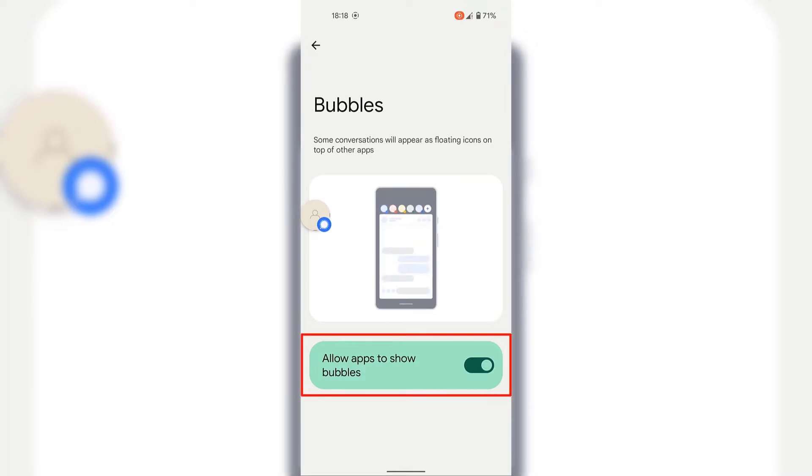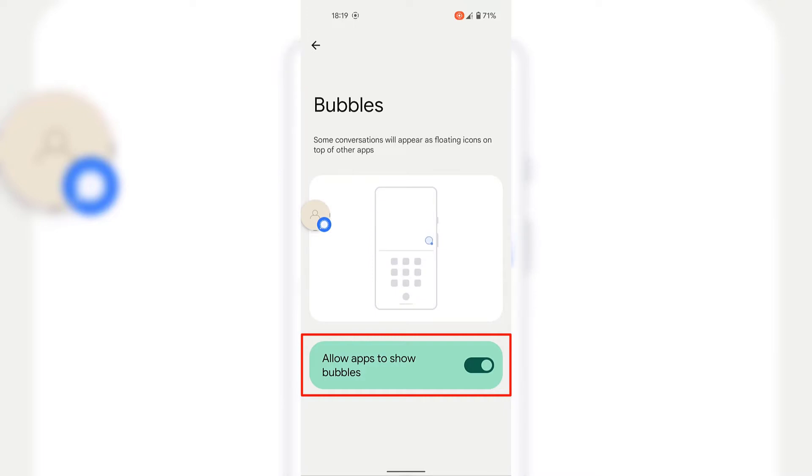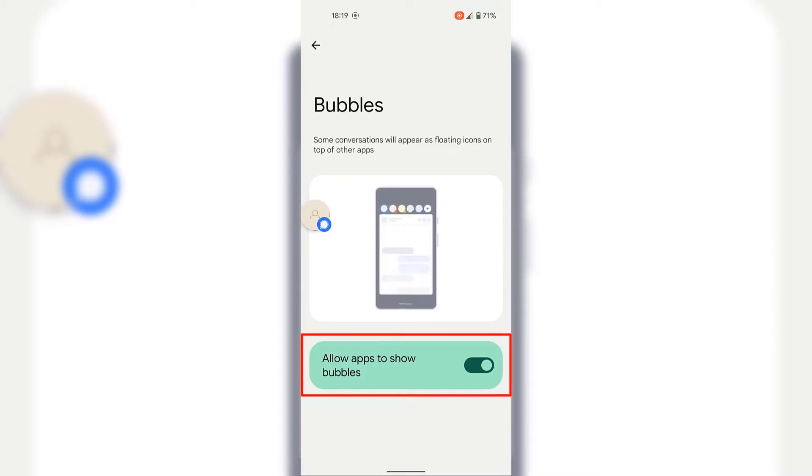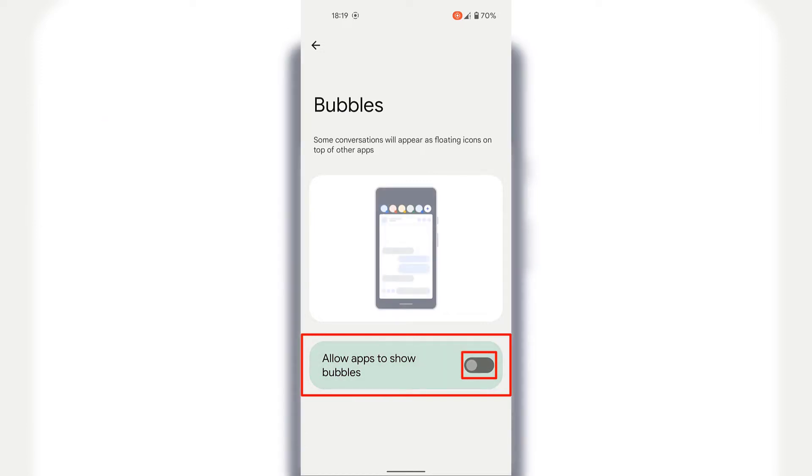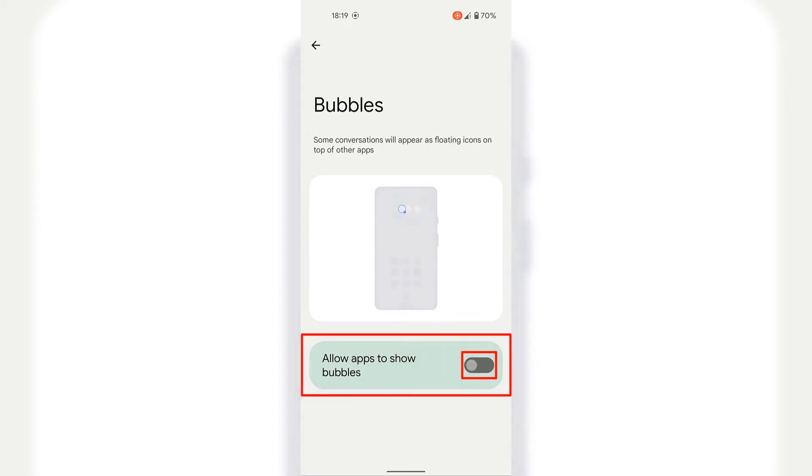Right at the bottom, you can see a single toggle which says allow apps to show bubbles. And as you can see, that is currently toggled on. To disable notification bubbles, you're going to need to toggle this off simply tap on the toggle to disable and disallow apps to show bubbles.